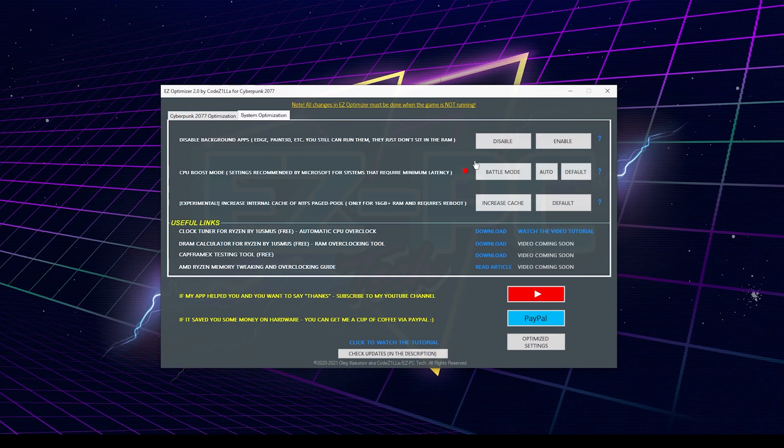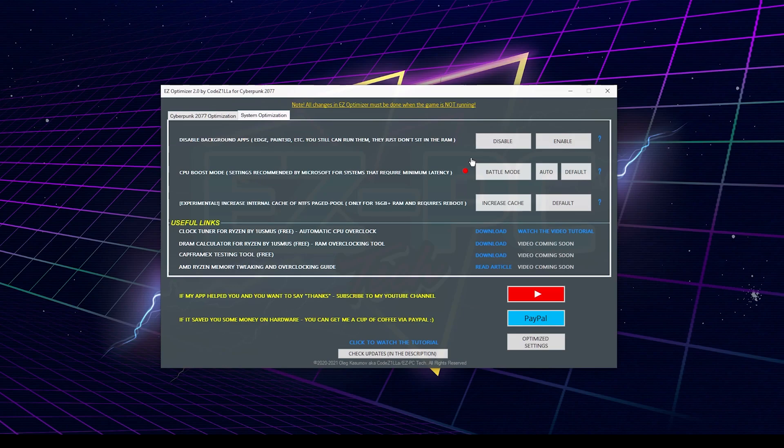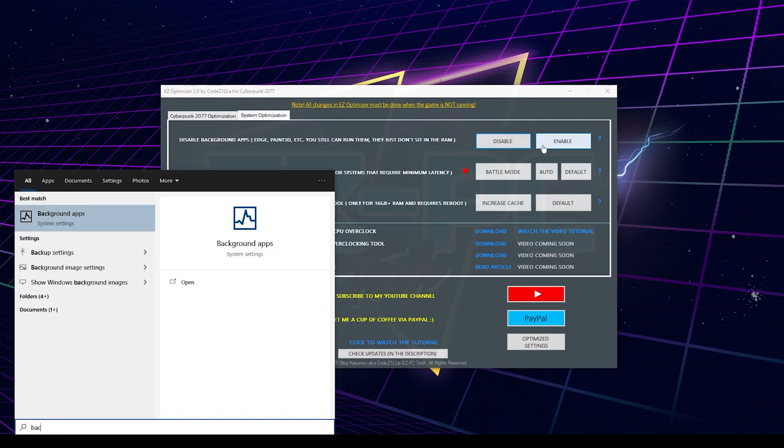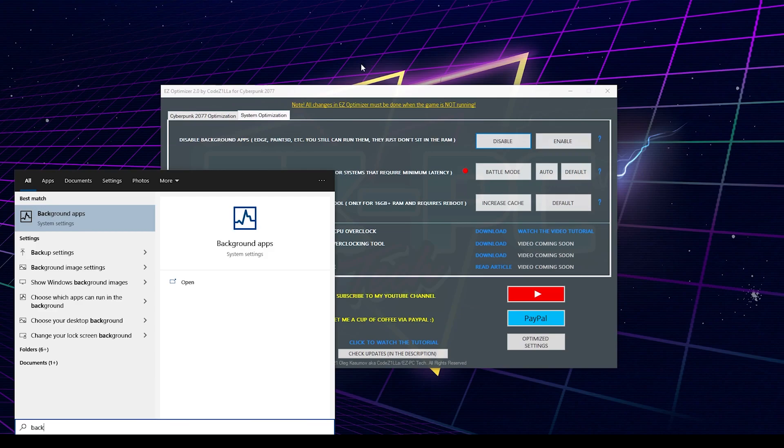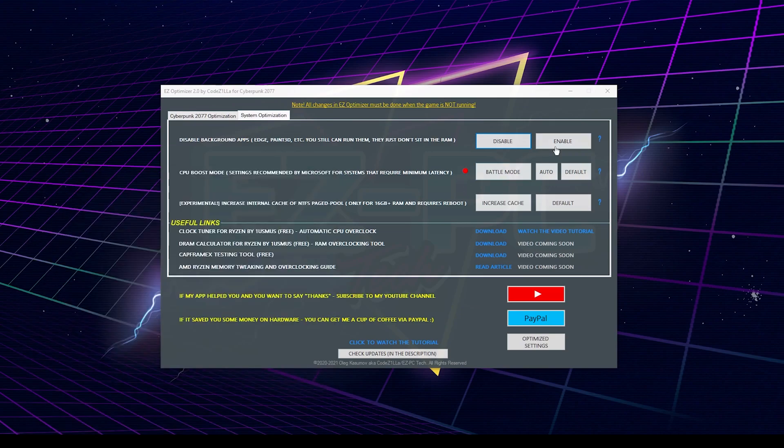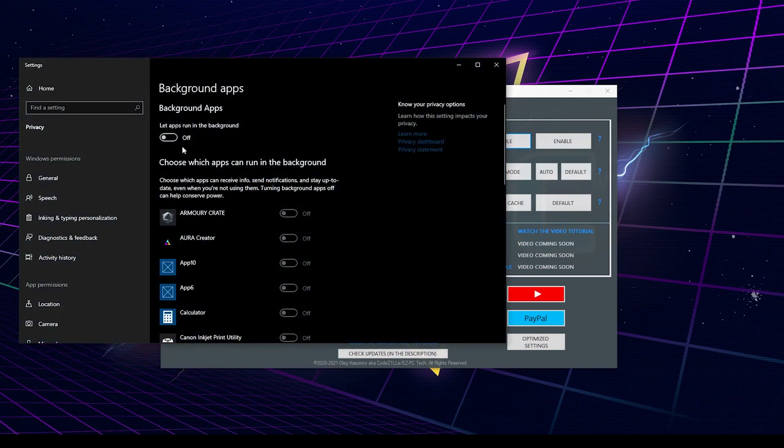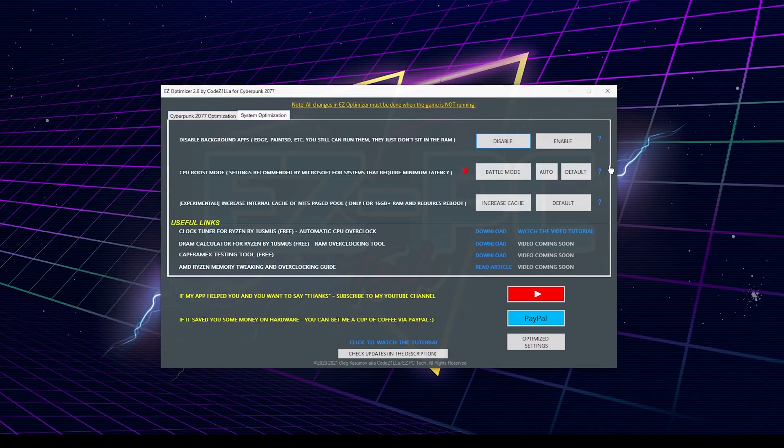The very first one is disable background apps. Windows 10 likes to keep some particular applications in the memory to improve their startup time. If you have an SSD drive, you don't need that feature at all. Basically, it keeps in the memory some apps that can start fast enough by themselves. I have all background apps disabled for years, and I highly recommend you to do the same.